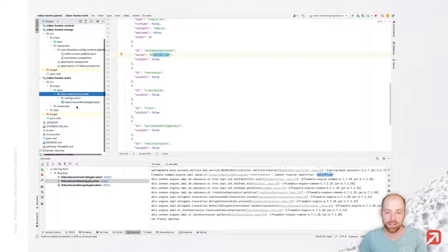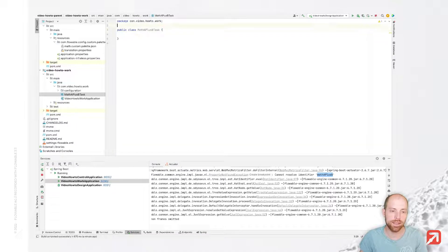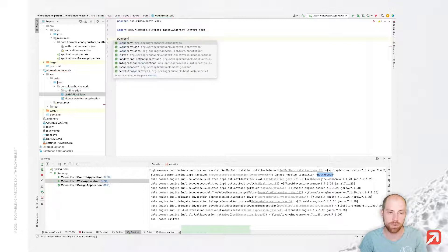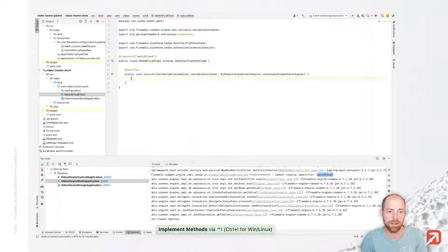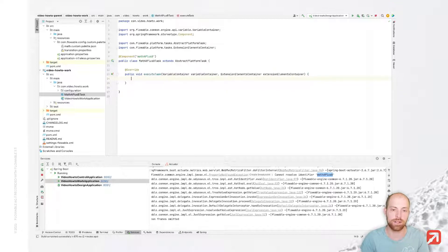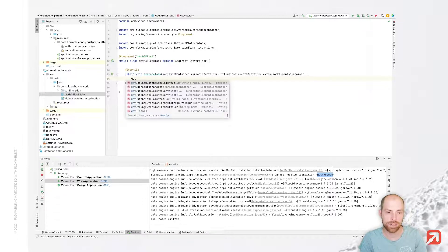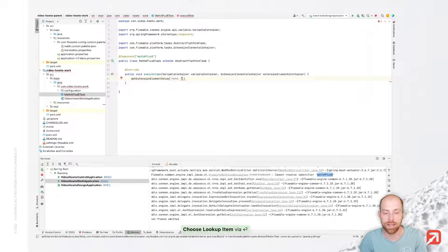As a next step, we need to make sure our Flowable Work application is able to resolve mathAplusB. I'm going to create a new class — let's call that MathAPlusBTask. In that class, I'm going to extend AbstractPlatformTask and annotate it with @Component, which exposes it as a Spring Bean. With that, Flowable is able to look it up. Now let's have an execute task method in here — that's the default method. We can now execute code once that specific task is called. Here I can access the extension elements, which are basically the elements I have defined as properties on my palette.